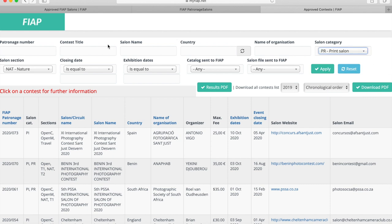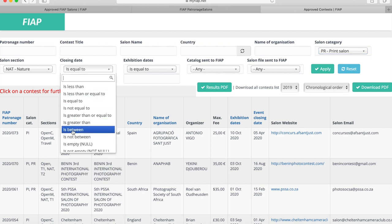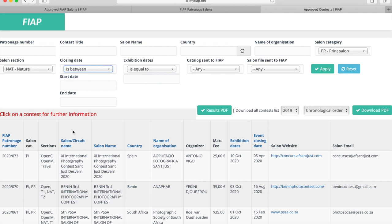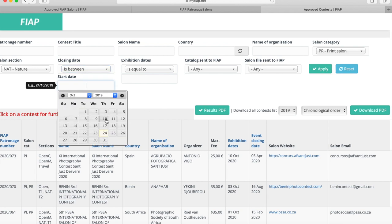Regardless of what other criteria you might choose to use, I always select via the closing date and in particular I choose is between, because by this means I can set a start date that eliminates all those that have already closed.